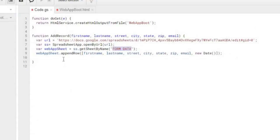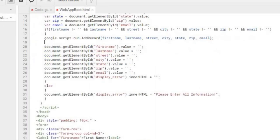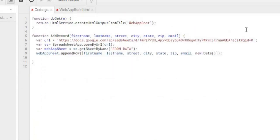So that statement takes my sheet name, appends a row, and passes all the data: first name, last name, street, city, state, zip, email, and a date field for the creation date of the record. I'll post this code in the comments below the video — both the Google Apps Script and the HTML — as an example. I'll keep the URL blank in the posted code since it will change according to your own sheet; you'll have to copy and paste your specific sheet URL.